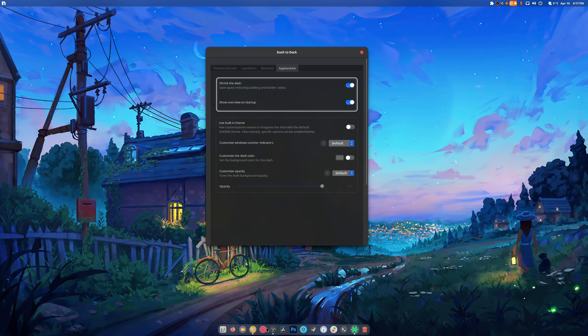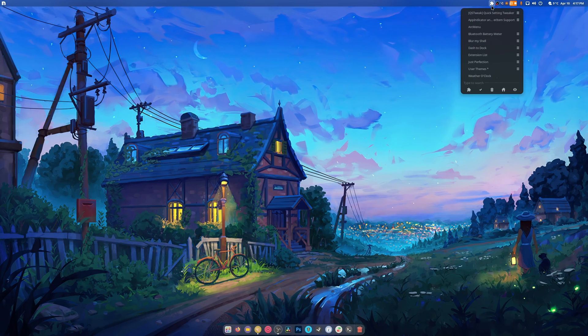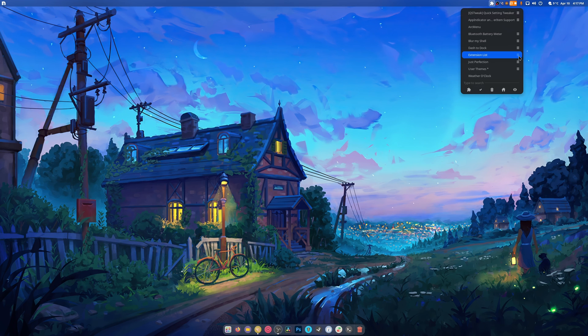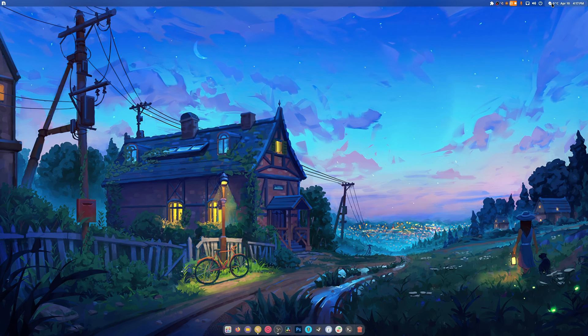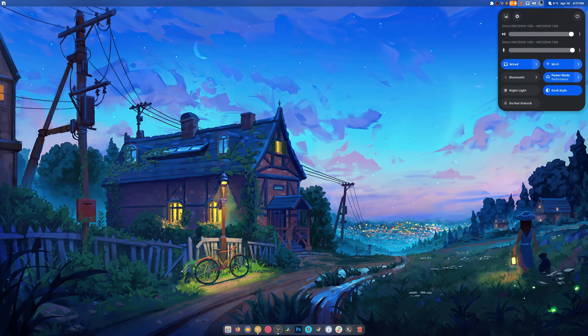Extension list I don't need to do anything for - it just does what I want it to. Weather o'clock, you enable it and then you set your weather location. That's it.